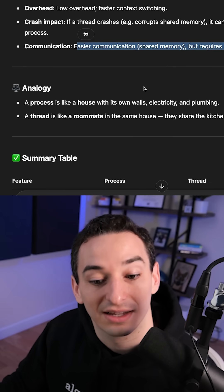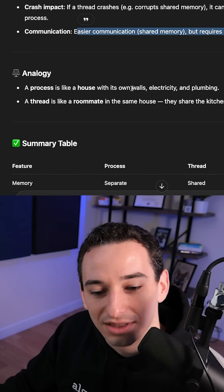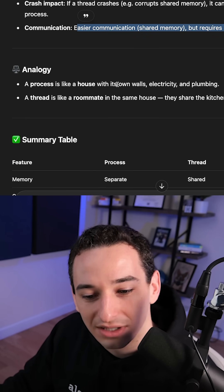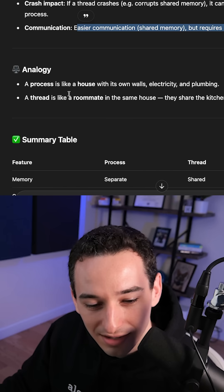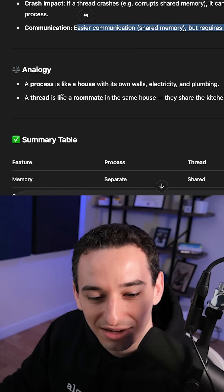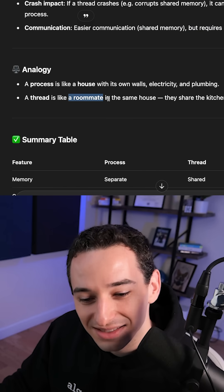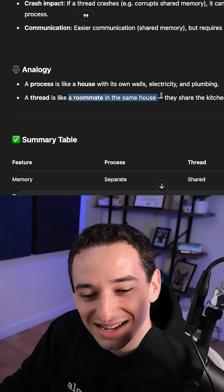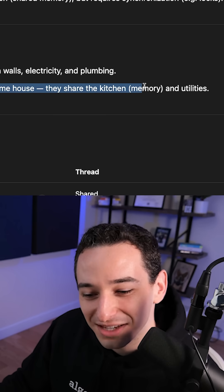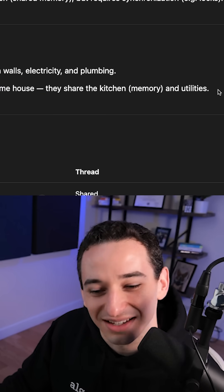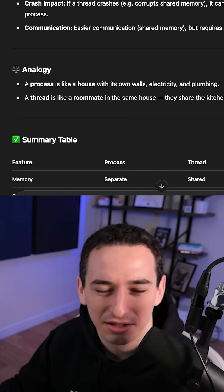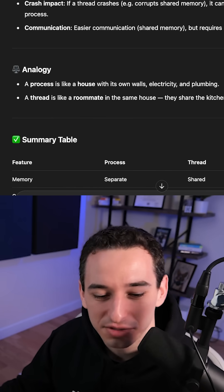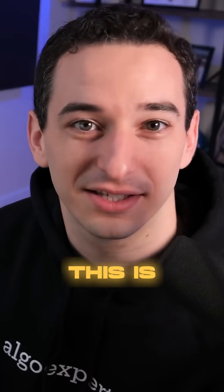The analogy given is that a process is like a house with its own walls, electricity, and plumbing, while a thread is like a roommate in the same house — they share the same kitchen, memory, and utilities. It's a little strange, but it works.